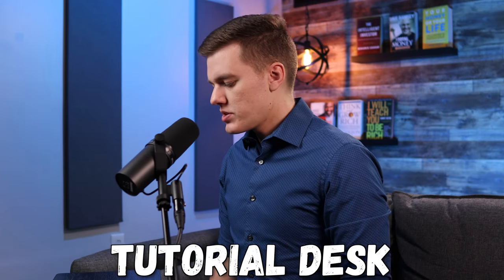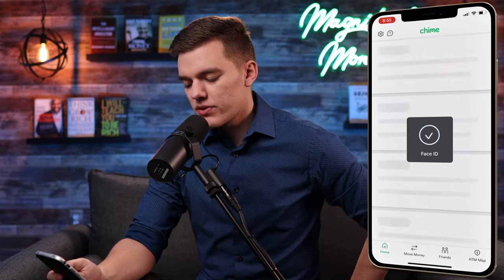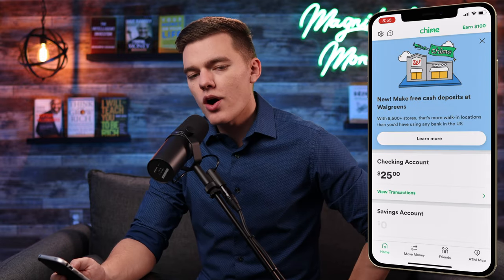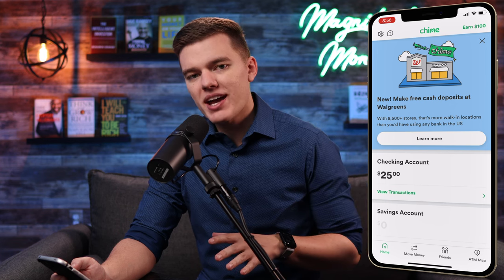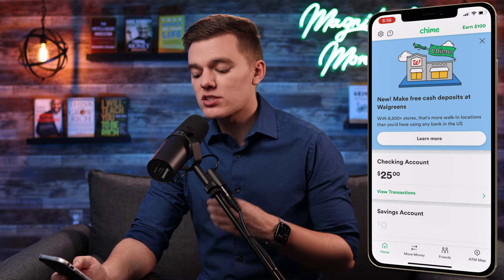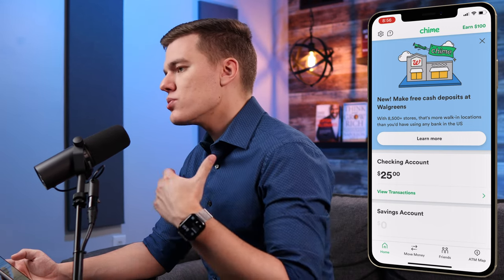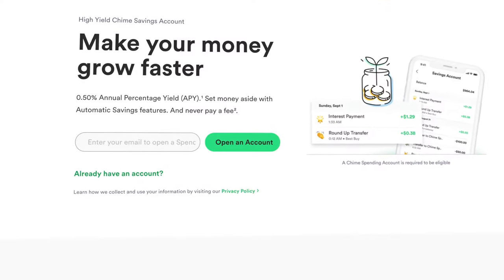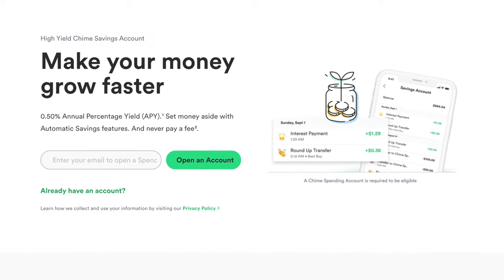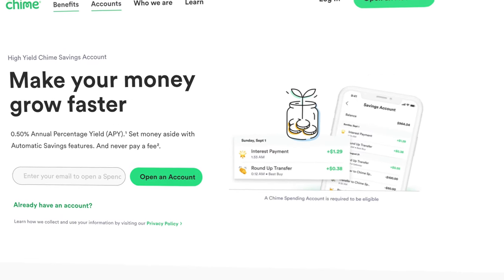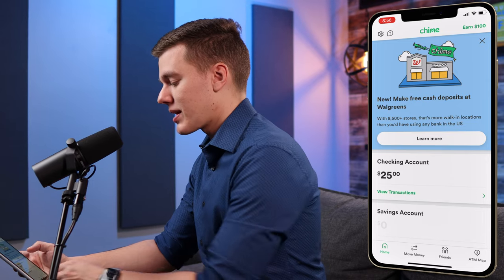So again today we're looking at the Chime mobile app. If we open up the app, it's just going to ask for Face ID and then bring you to the home page. I'm actually using a friend's account today because I wanted this to look as close to a newer Chime account as possible — as you use the app more and have spending data, it's going to look a little different. Hopefully this looks relatively close to what your Chime account looks like.